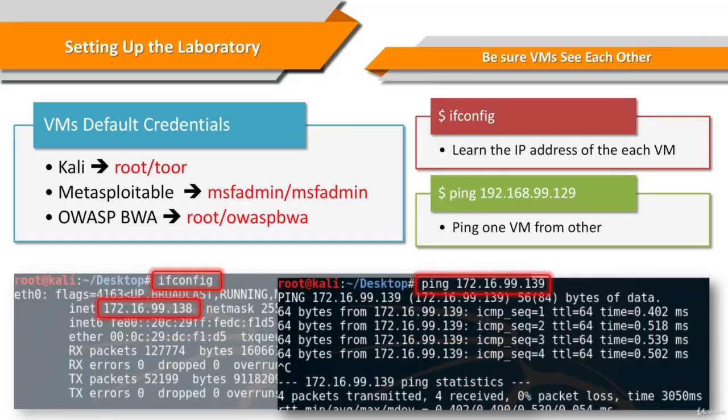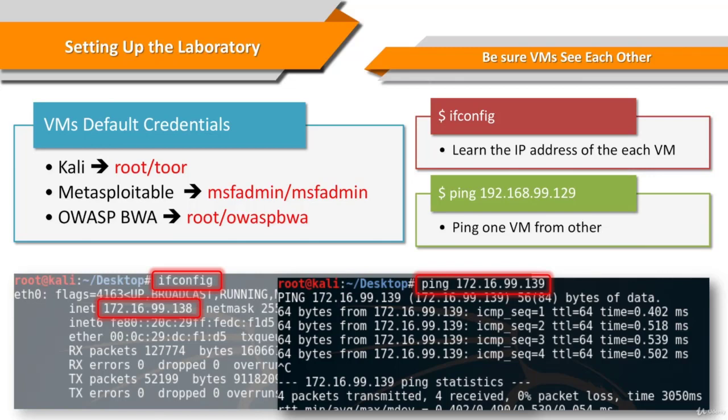And then ping the other virtual machine. So you should see a terminal screen similar to the screen seen on the slide. At least packet loss should be less than 100%.